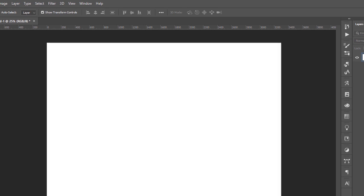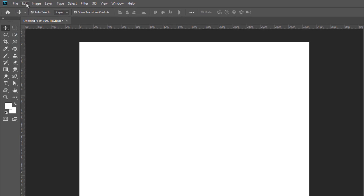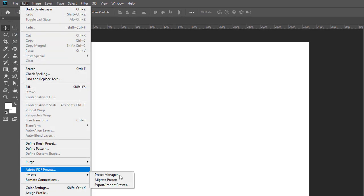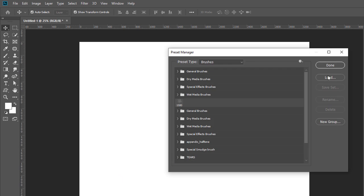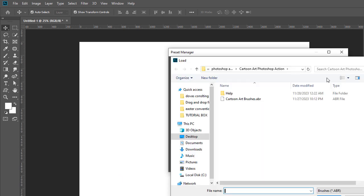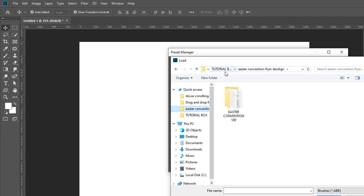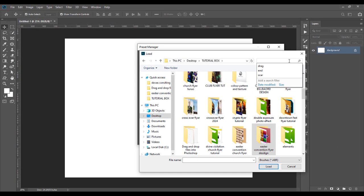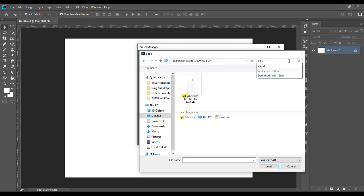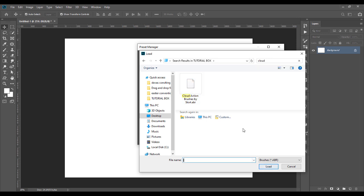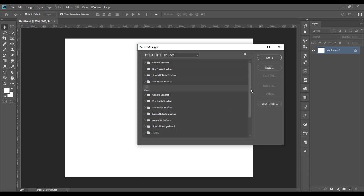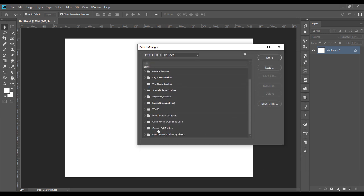You go to Edit, Presets, Preset Manager. Then Load. Then you look for where you downloaded your cloud action brush. You click it, you load it. Once you click, you load. You have it here, cloud action brush. Click Done.